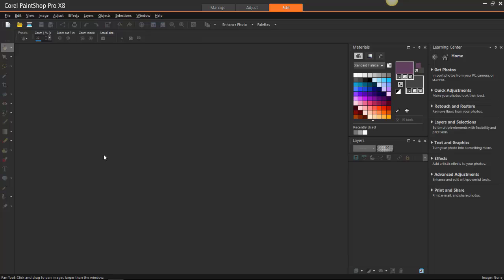Hey guys, I'm Jolie Simako with Southern Charm Reads, making beautiful reeds and teaching you how to make and sell them. In this video I want to show you how to use Corel PaintShop Pro's batch feature.